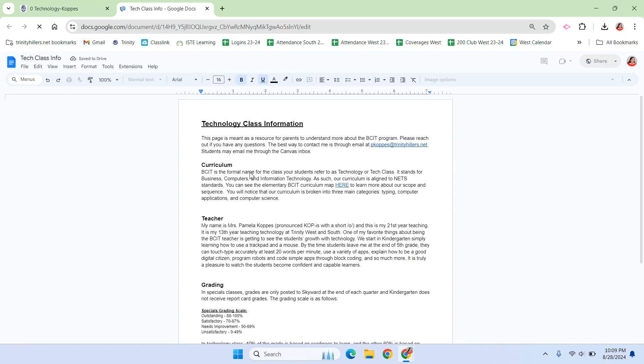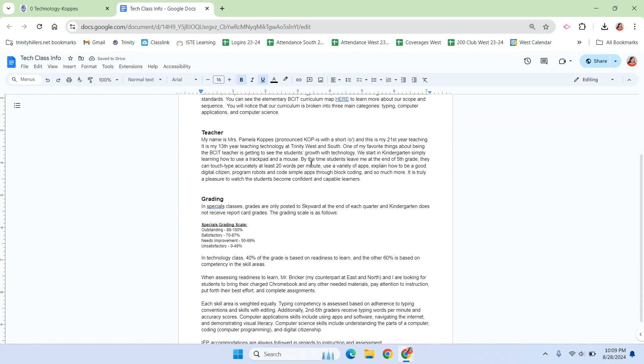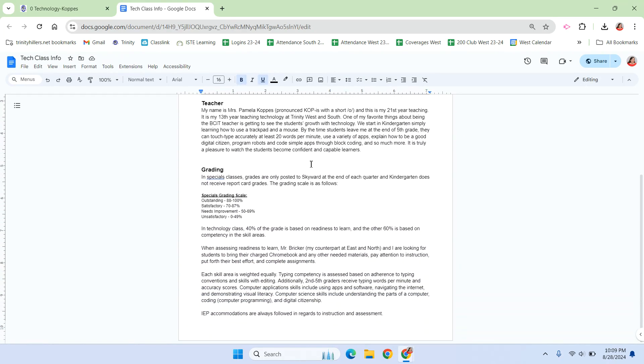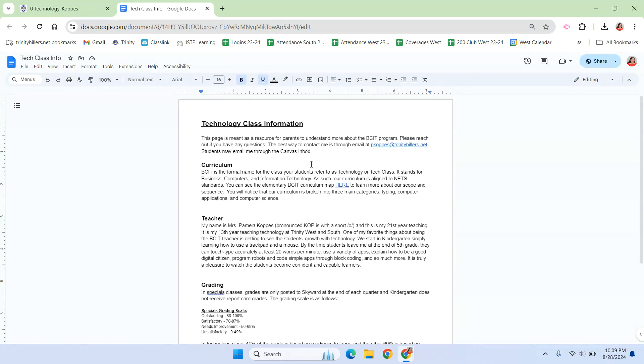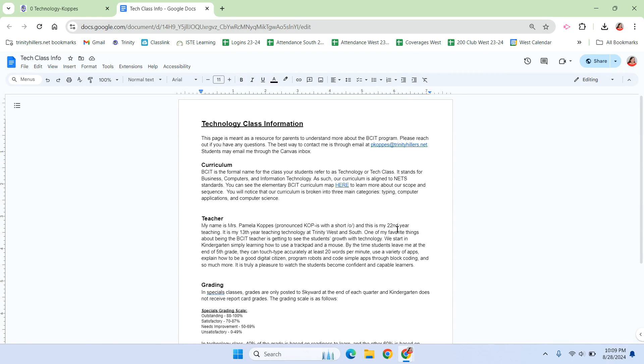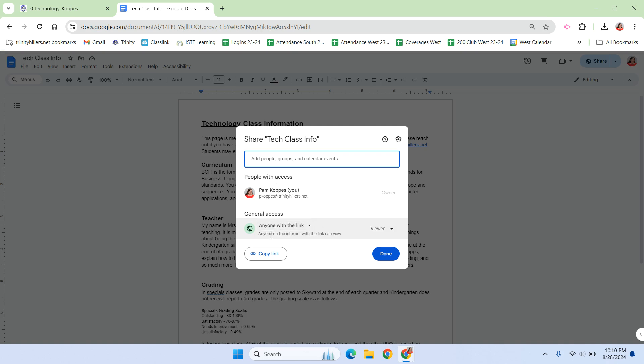So for my class information, I have a Google Doc that goes over everything, and it's the same for all my grades that I teach K-3. Let's say that I wanted to link this to the button, if I didn't have a link there yet. I could share it. And I have marked that anyone that has this link can view the document, so I'm going to copy the link.